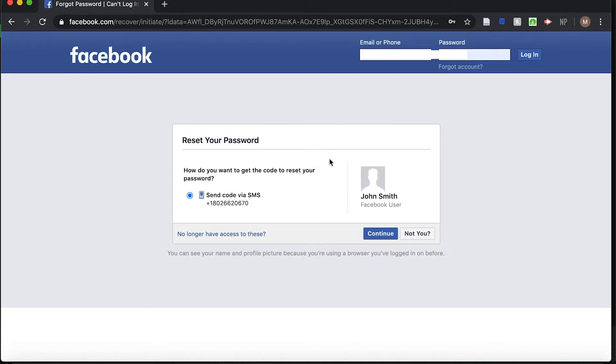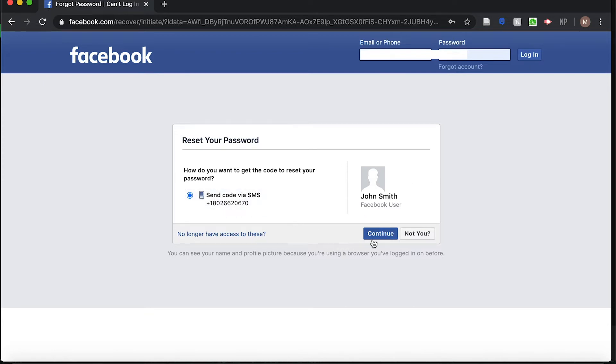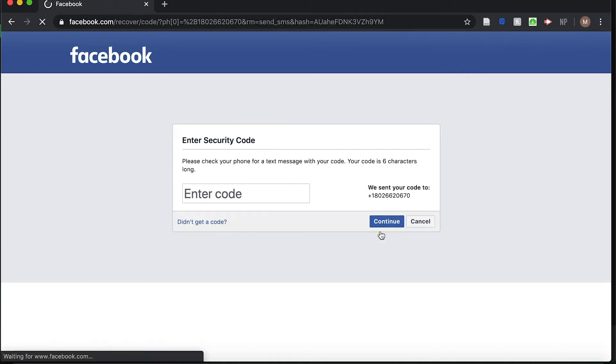The next step is to verify that the account they found is associated with you. You should see your picture and your name on the right-hand side of the screen, and then your phone number. Click on Continue and you're going to receive a text message with a code.